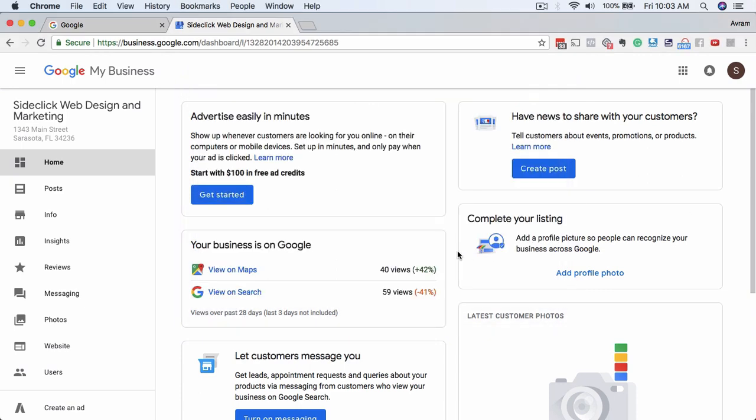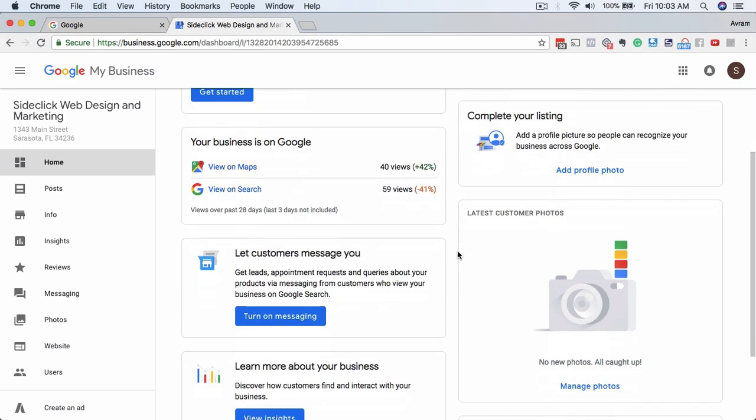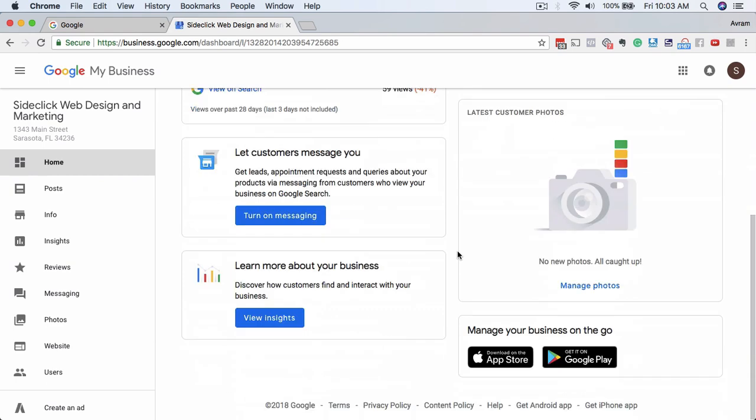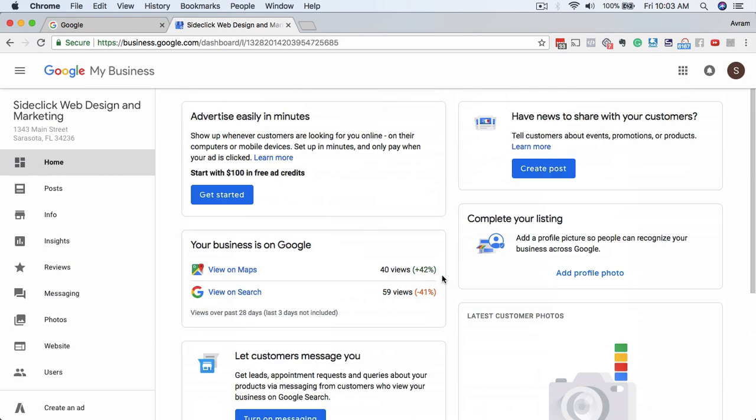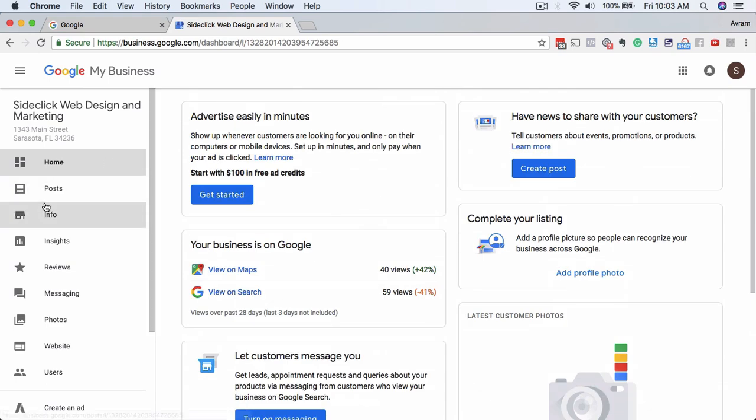I want to show you a couple things here, how you would actually go about editing your Google My Business listing. I'm going to focus on just a few of them, and then in subsequent trainings, I'll go through all of it if you're following along here in this video series.